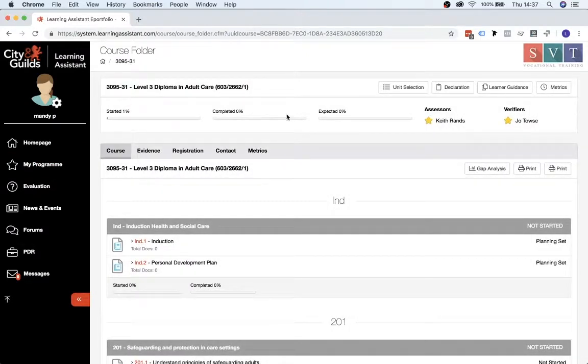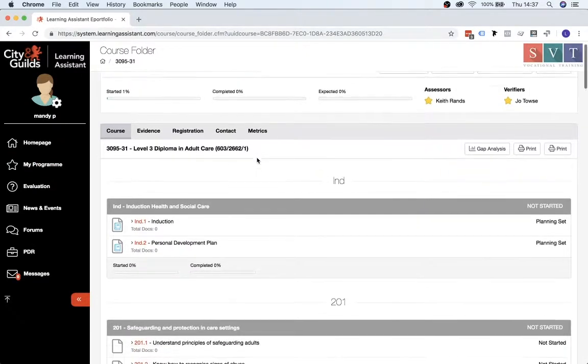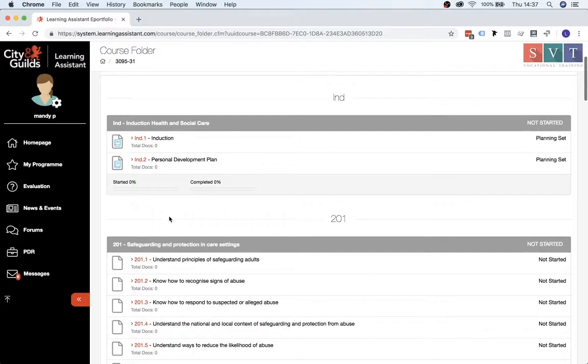And then you need to go into the unit that you're wanting to upload the evidence to. So for this example, we'll go into 201.1.